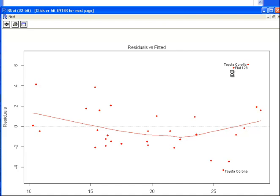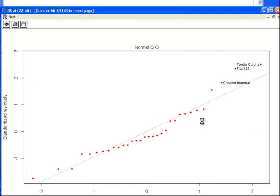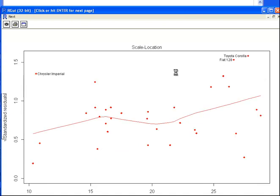Up at the top corner there, you might have Toyota Corolla and Fiat 128. And down here you would have Toyota Corolla. Let's just click another one. Same again, the Chrysler Imperial turns up in this one. Fiat 128, Toyota Corolla. Chrysler Imperial, Fiat 128, Toyota Corolla.